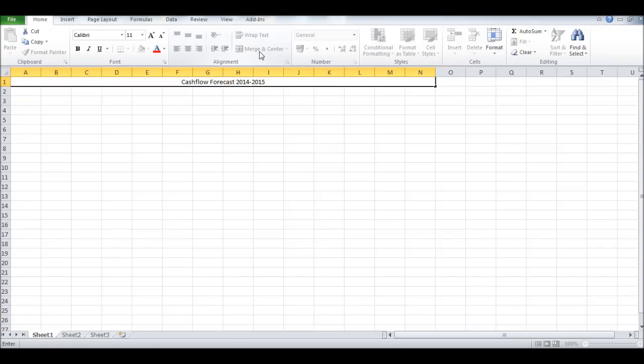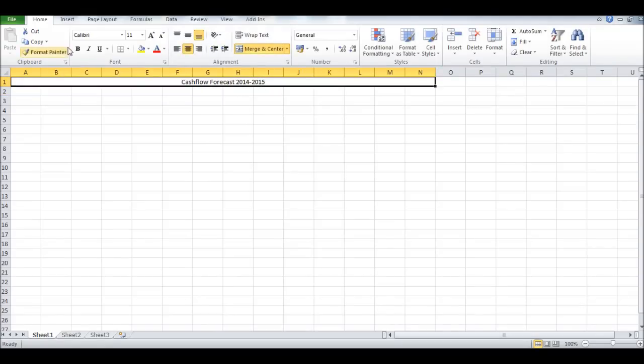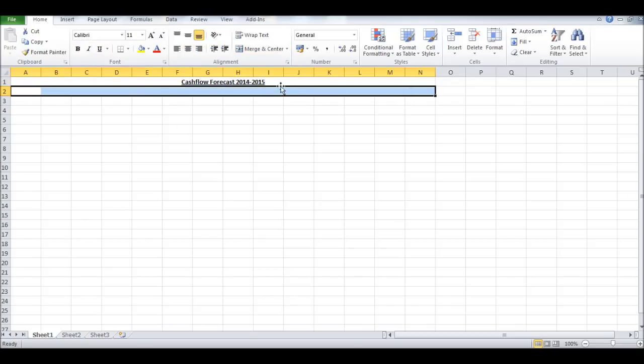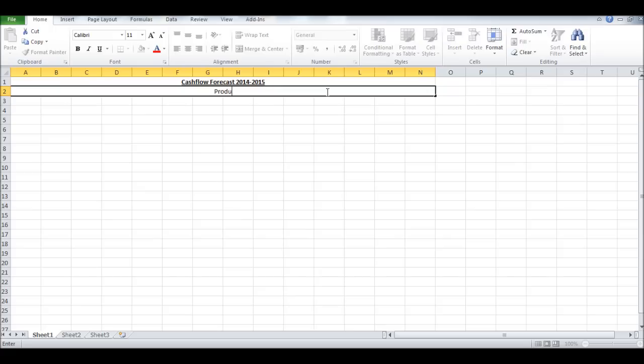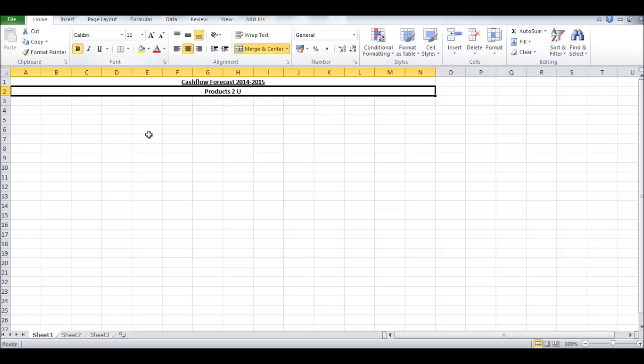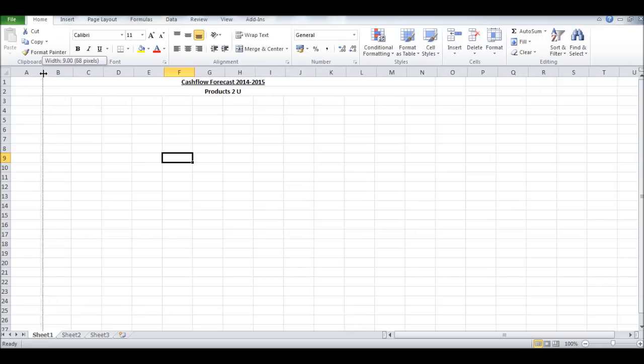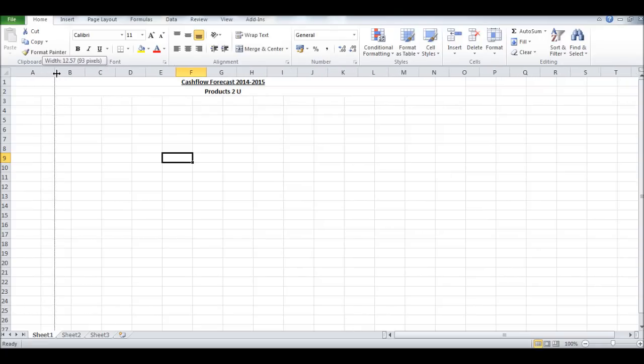We'll do 2014 to 2015. I've made it bold and underlined. Merge cells again - Products To You - that's our business title, your business name. Column A we're going to make slightly bigger than the rest, about 13 to 14, as we have to put some wording in that column.